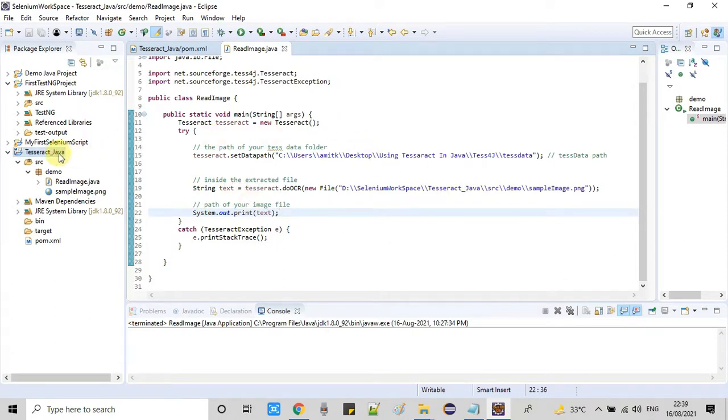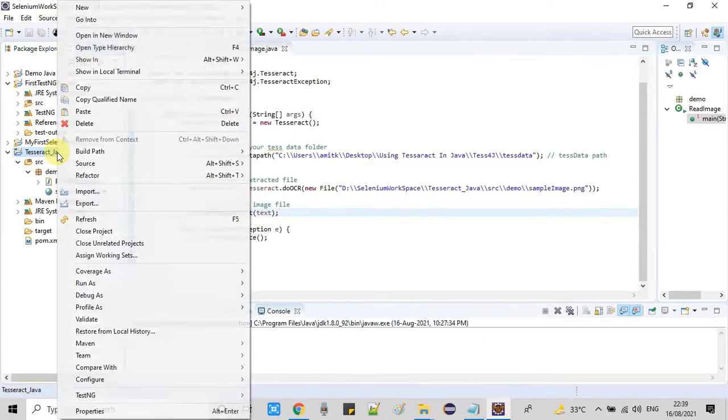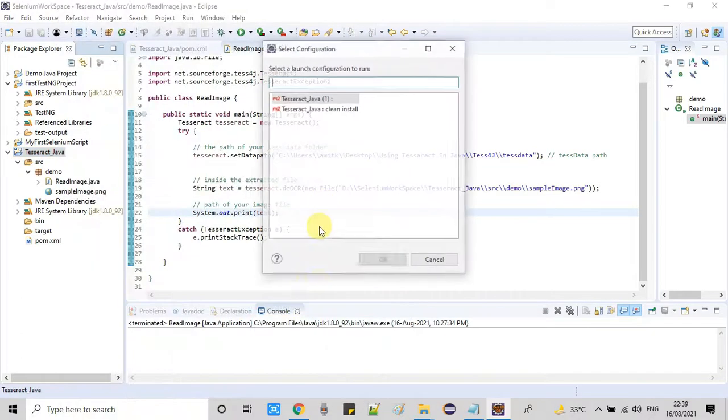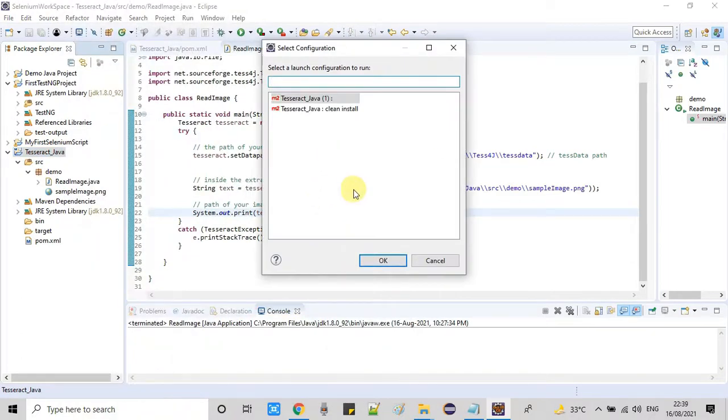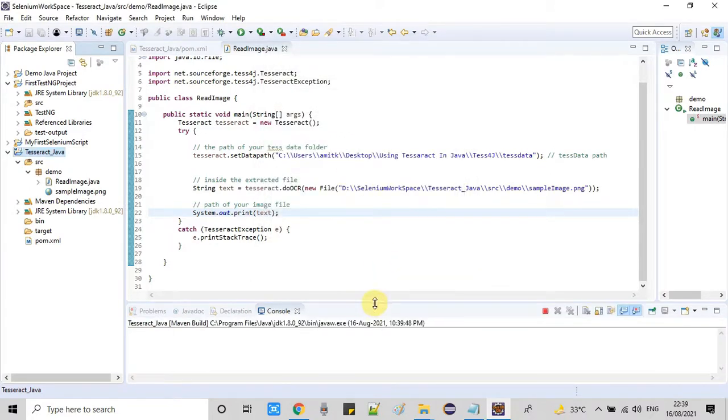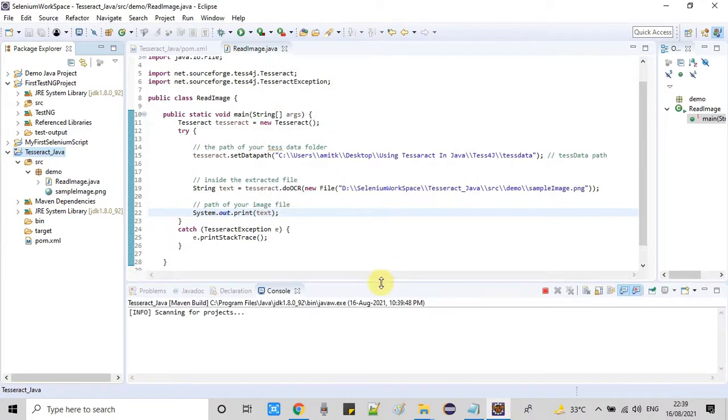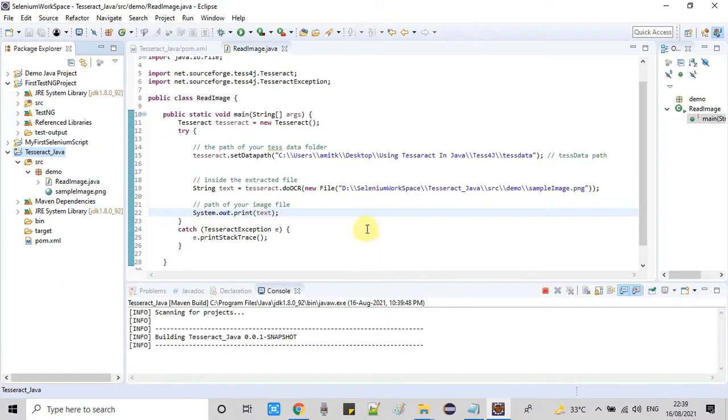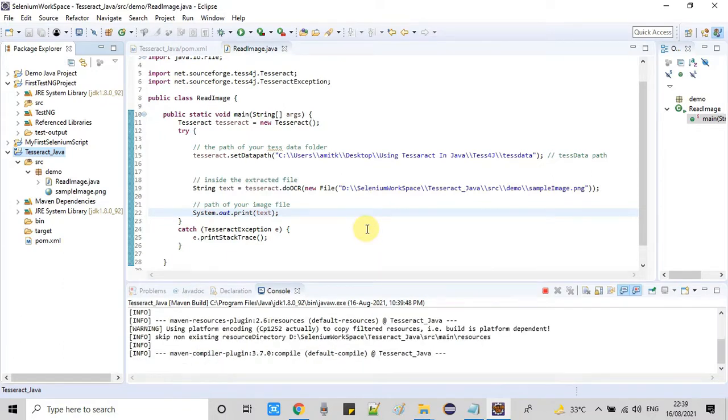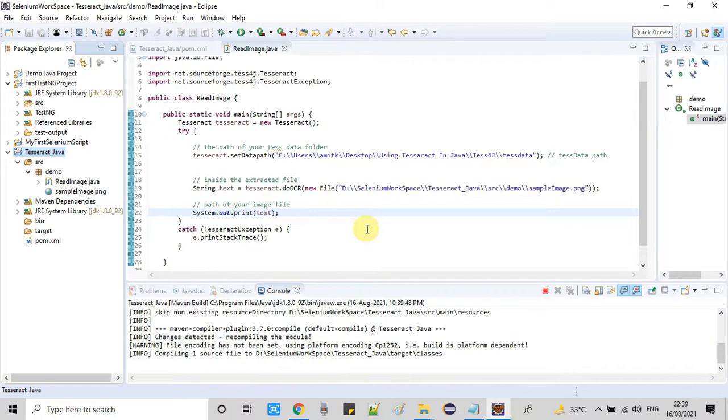The doOCR method will return you the string after reading that image. We're simply printing this on the console to test it. Here's the complete code. Now it's time to take a clean build and run because this is a Maven project. Here we go, we're waiting for the build success.